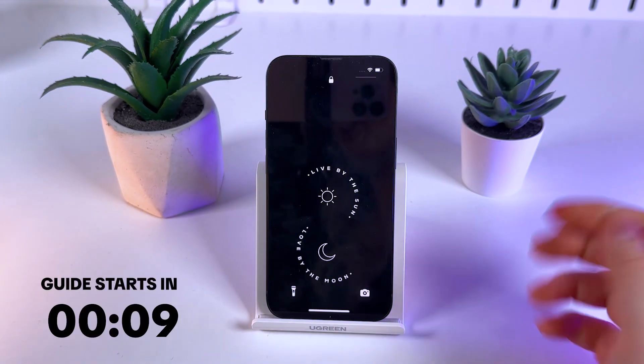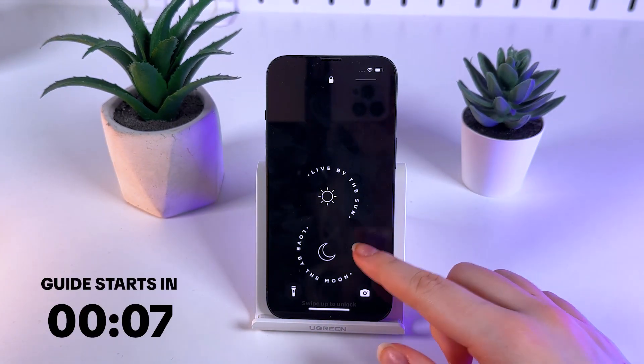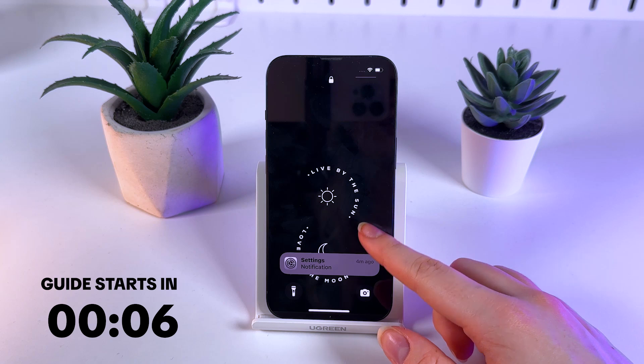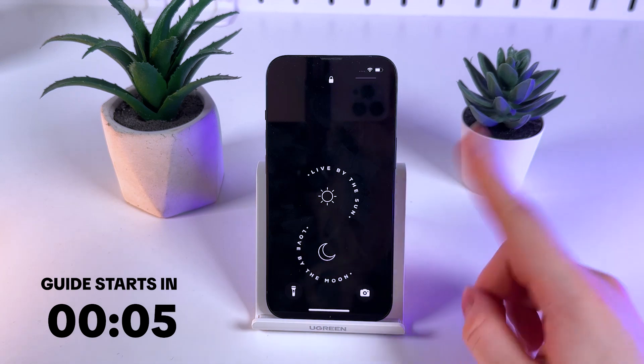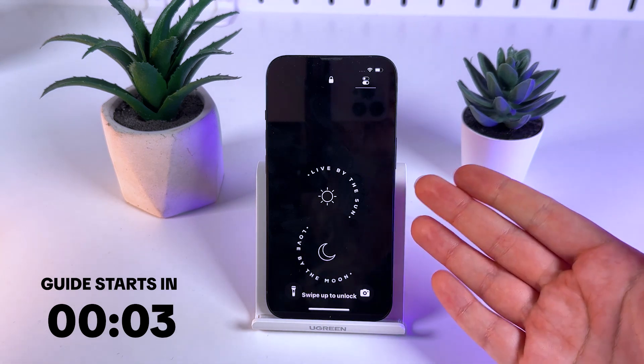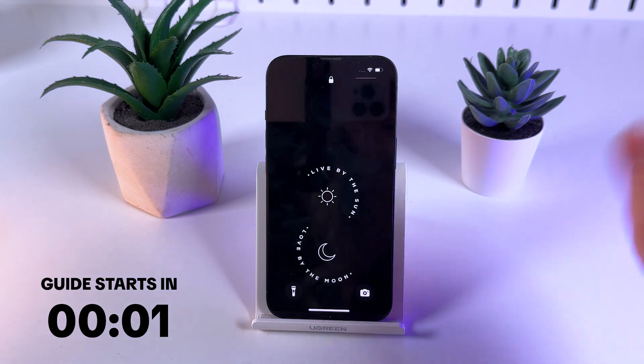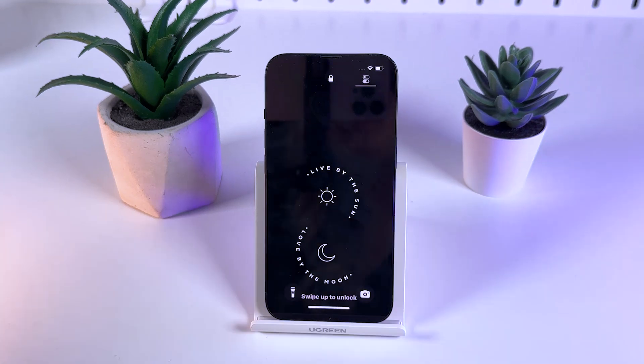Hi! Would you like to know how to hide the date and time on your lock screen of your iPhone? Then don't forget to watch this video until the end — here you can see a perfect example.